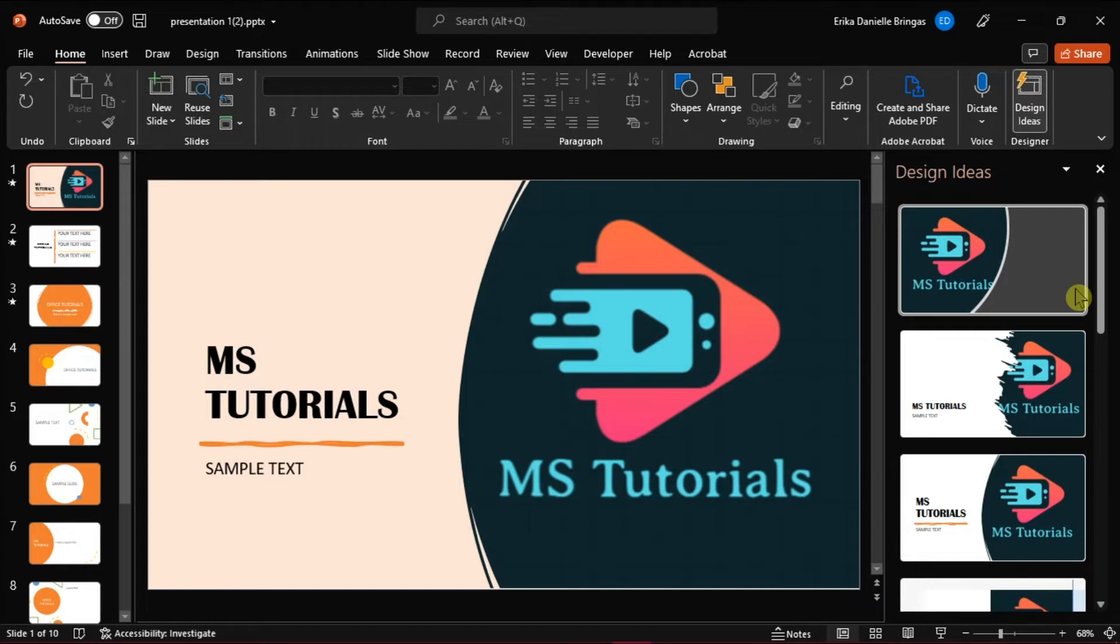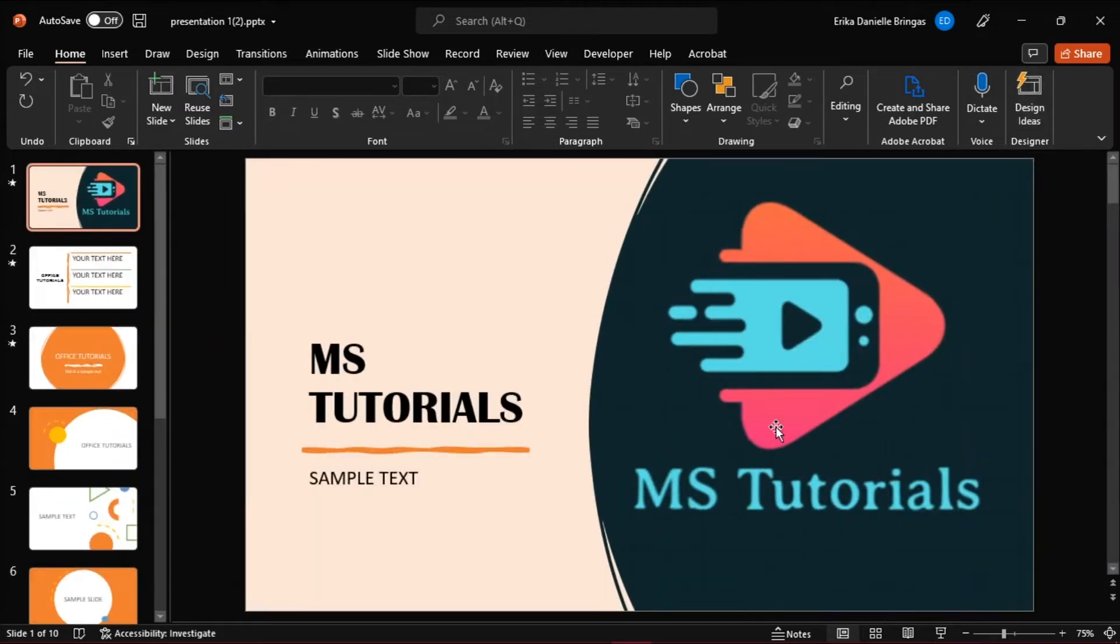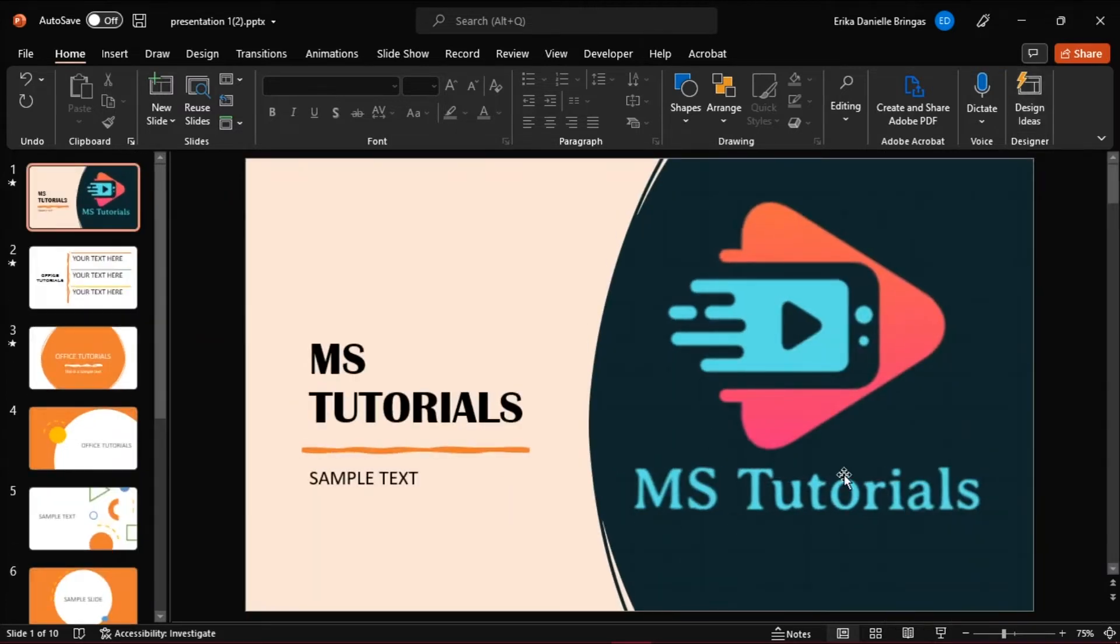First, you have to launch Microsoft PowerPoint and open a new presentation or open the presentation you're currently working on. And here we have a sample presentation from the design ideas option.